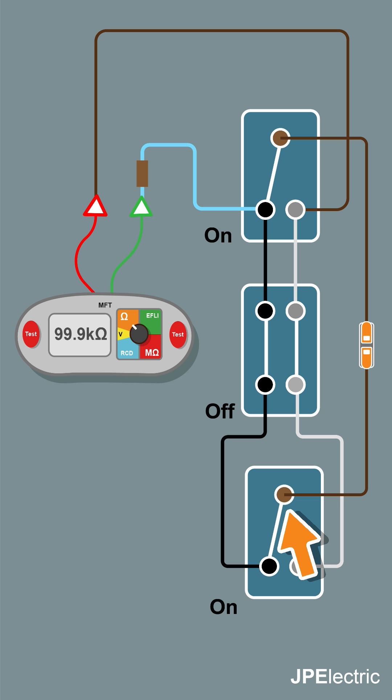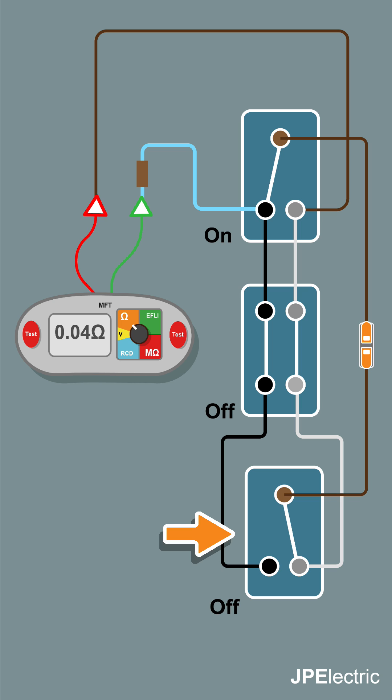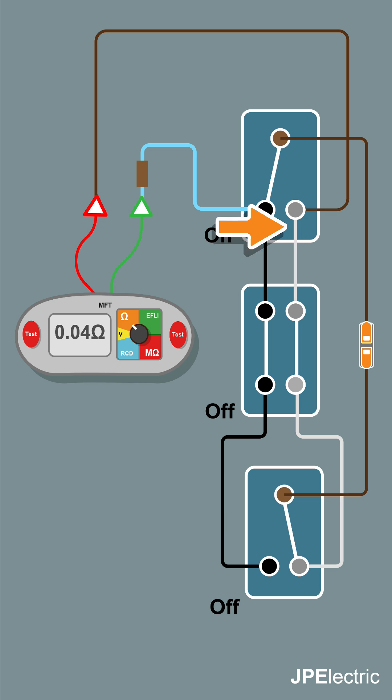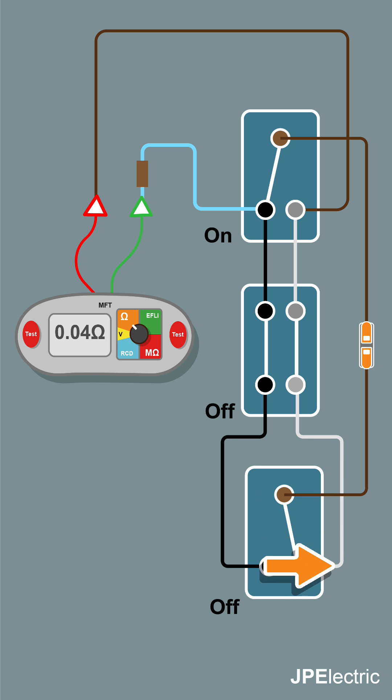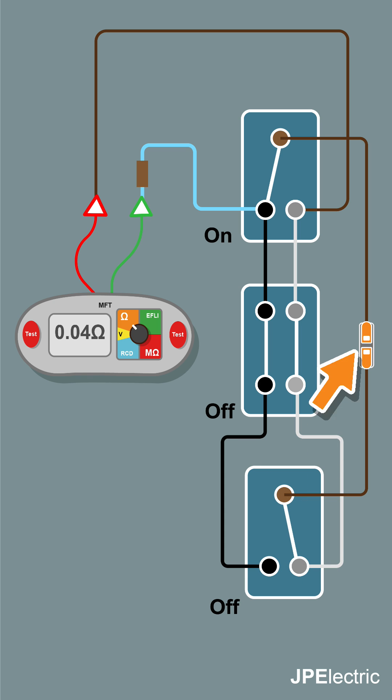Now we're going to operate this switch here and we should get continuity and light. Let's follow the flow of power again: power comes into the switch on the L2, goes through the intermediate switch, and onto L2 on the second two-way switch.